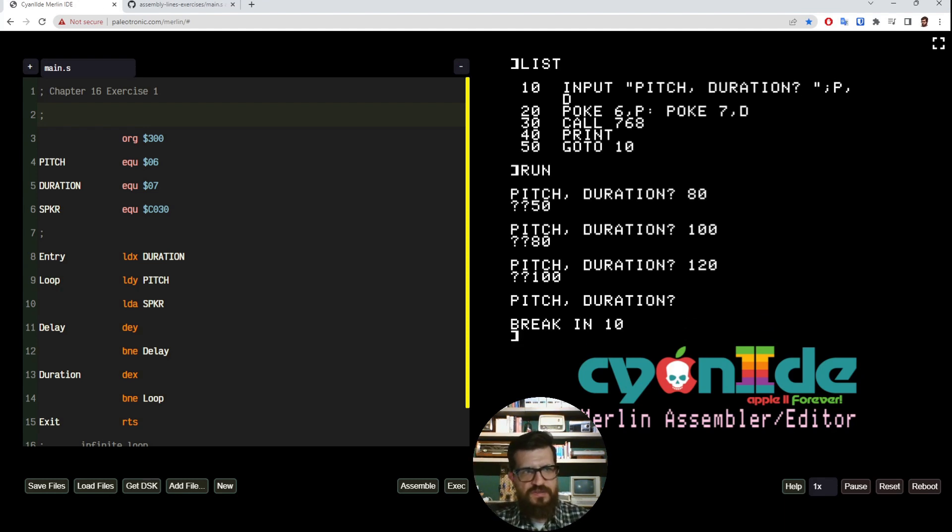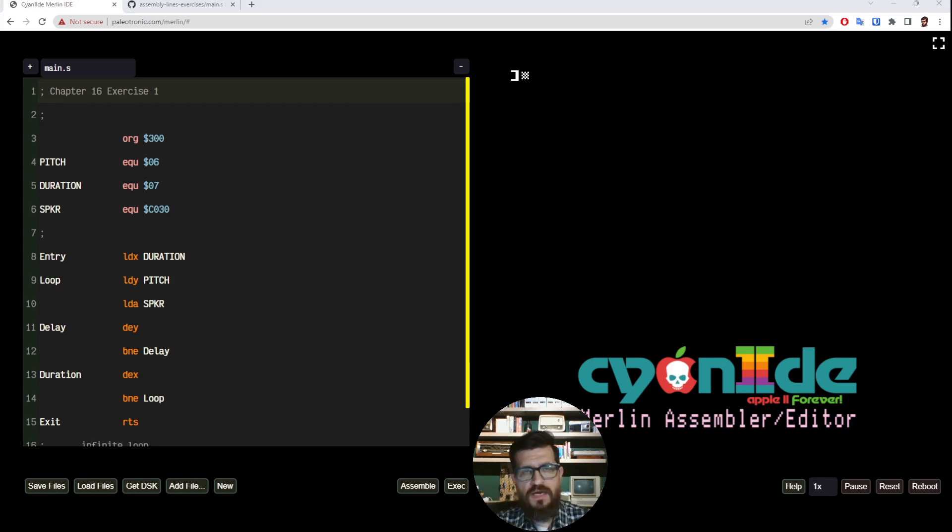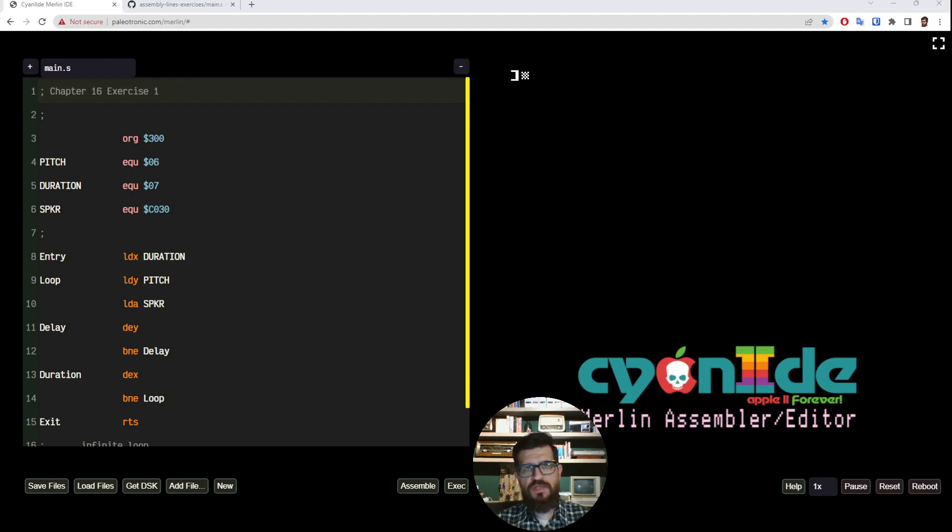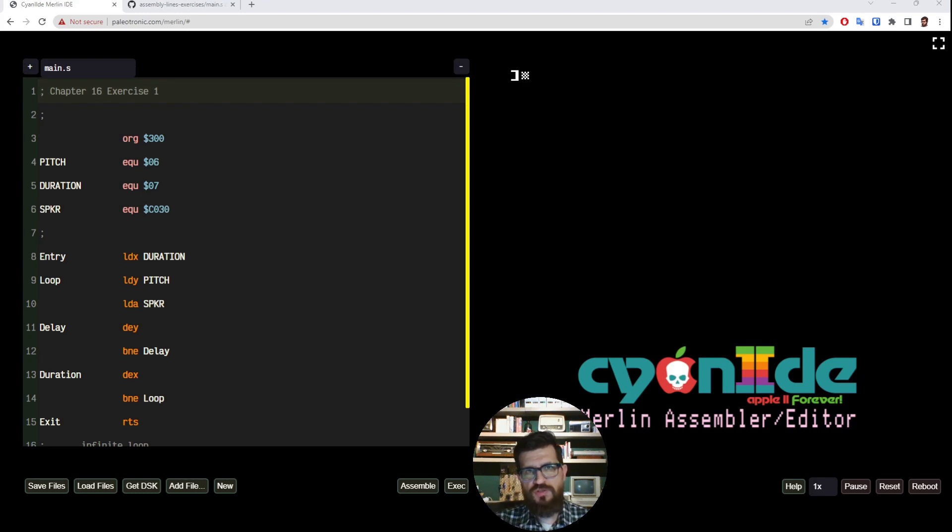So you see this is the first example of how we can call an assembly program from BASIC. I'm going to show you another way that we would like to call an assembly routine without having to individually poke each one of the variables.